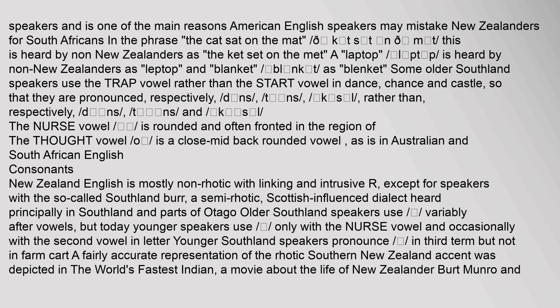Some older Southland speakers use the Trap vowel rather than the Start vowel in words like 'dance', 'chants' and 'castle'. The Nurse vowel is rounded and often fronted in the region of the Thought vowel, and is a close-mid back rounded vowel as in Australian and South African English. New Zealand English is mostly non-rhotic with linking and intrusive r, except for speakers with the so-called Southland burr — a semi-rhotic, Scottish-influenced dialect heard principally in Southland and parts of Otago. Older Southland speakers use r variably after vowels, while today younger speakers use r only with the Nurse vowel and occasionally in the second vowel of 'letter'.